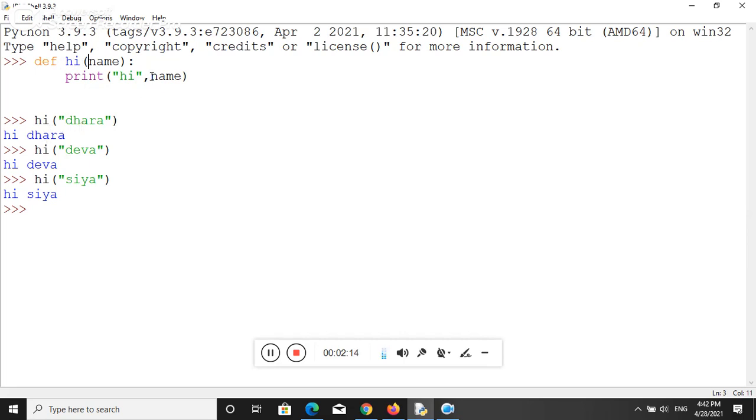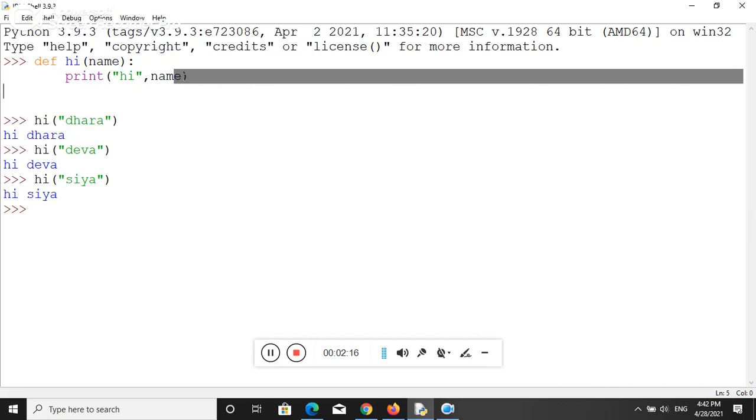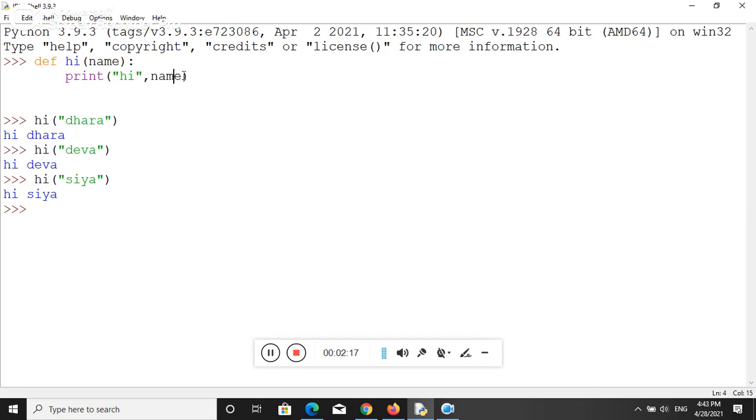And here this argument is also user choice. You can use any name of argument, and it's very simple to implement functions in Python. In our next video, we will try to solve some mathematical problems with the help of user-defined functions.